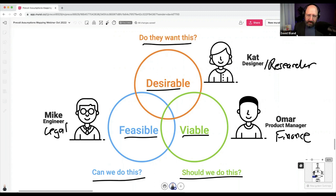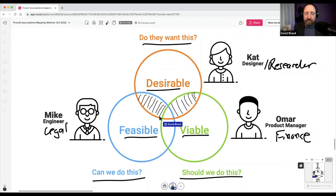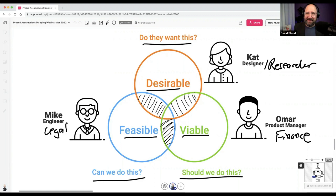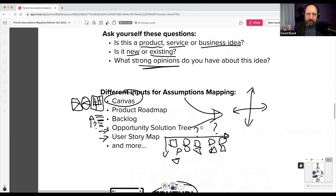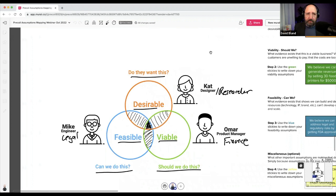If you only go after two of the three risk themes, you can end up with something people love that you can't deliver, or something you can build but can't charge enough for — which is how a lot of Kickstarter campaigns fail. A lot of Silicon Valley products are funded for over a hundred million dollars and flop because they didn't spend time with the customer. Make sure you have representation that can address all three risks.